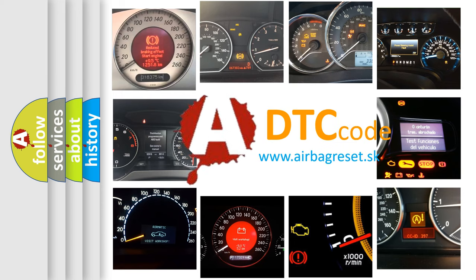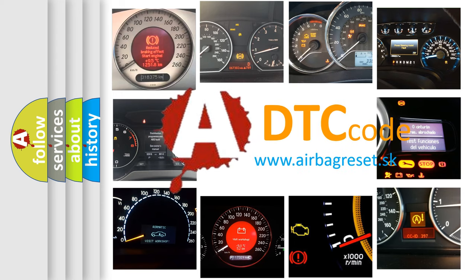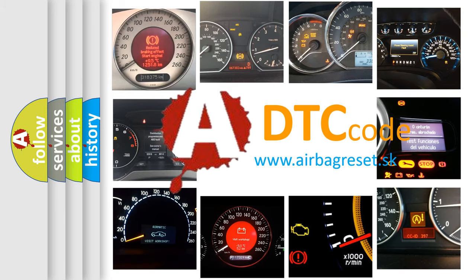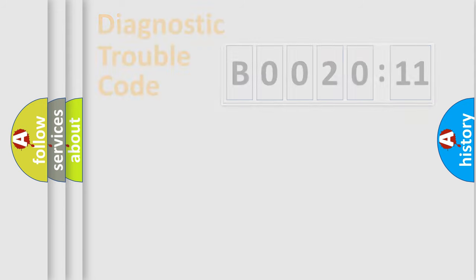What does B002011 mean, or how to correct this fault? Today we will find answers to these questions together. Let's do this.